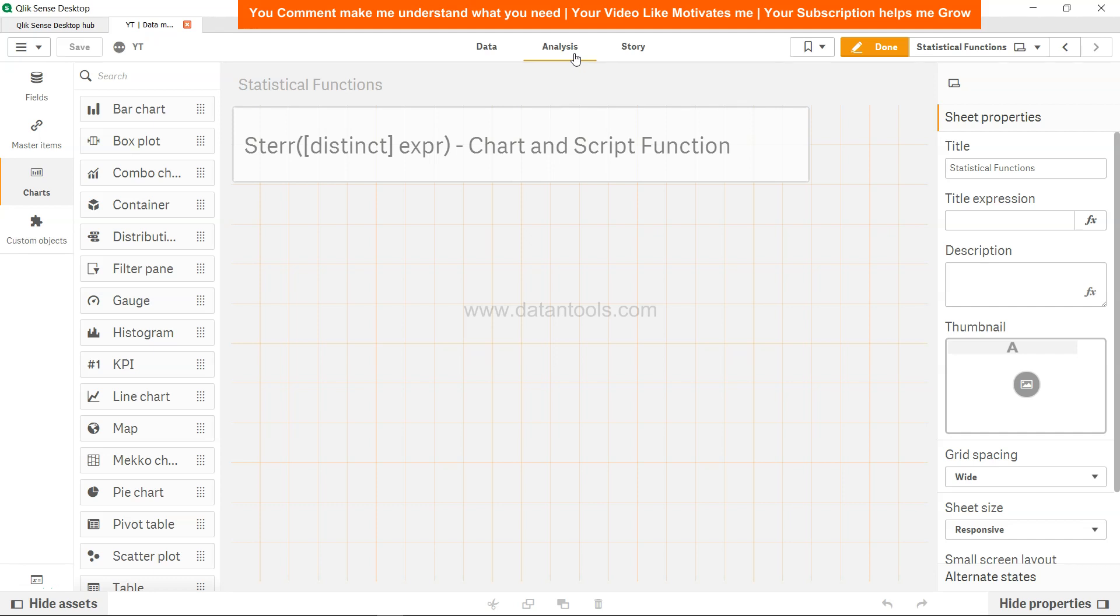Hi there, welcome back to a new video. In this Qlik Sense tutorial video we're going to look at the STERR, which is nothing but the standard error. If you're here, I'm sure you may want to or are developing some statistical equation or something related to statistical analysis.